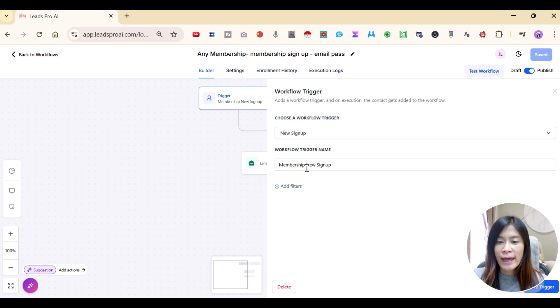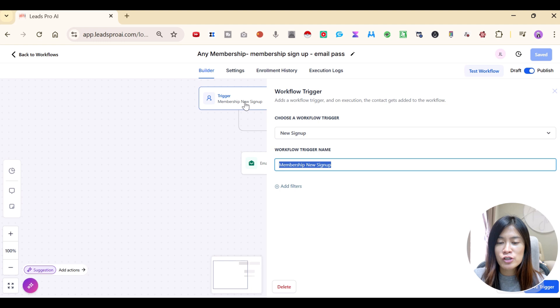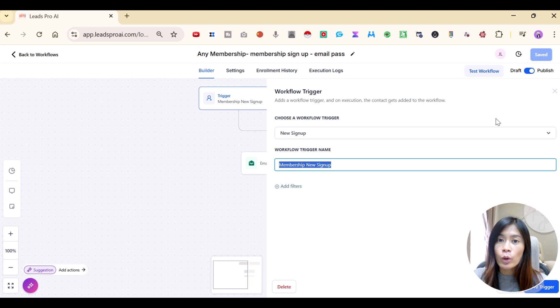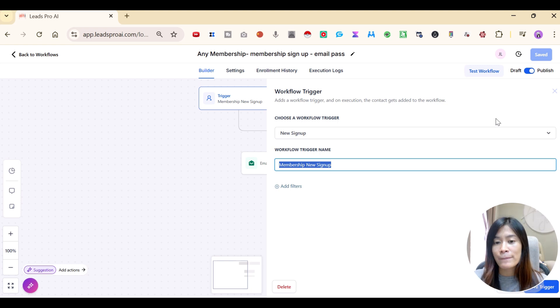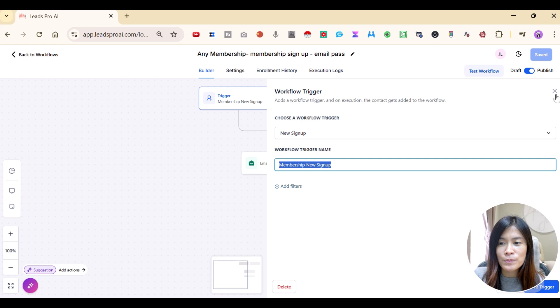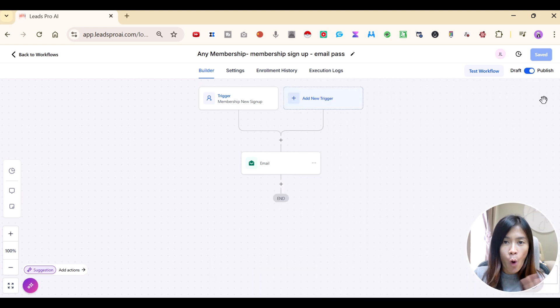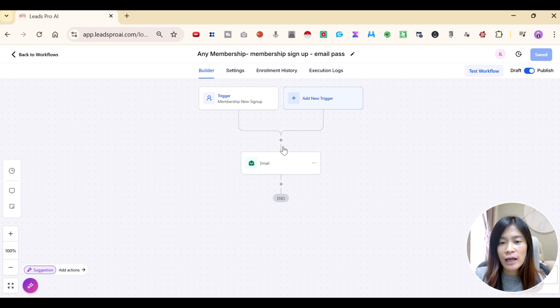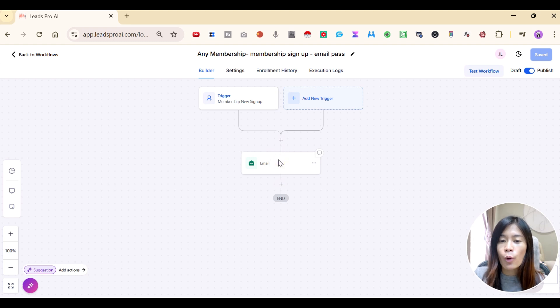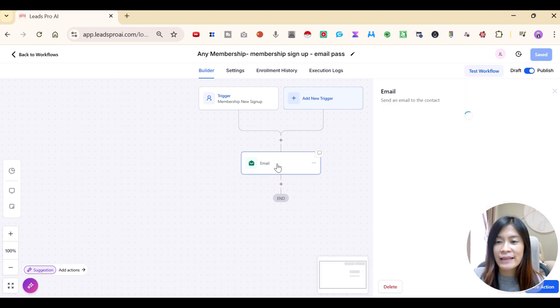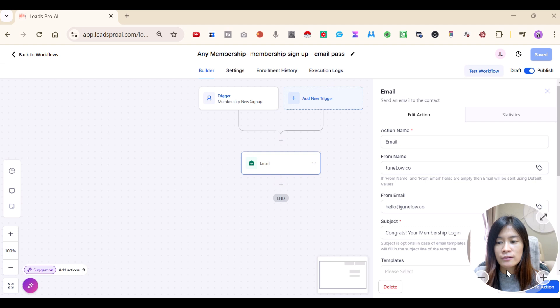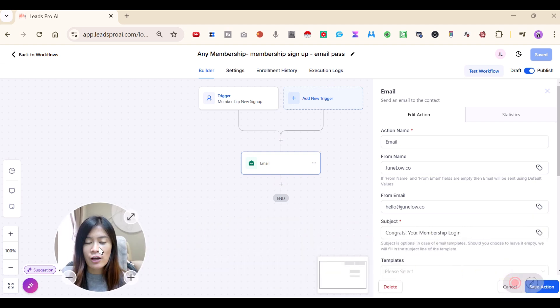I named this trigger as a membership new sign up. You don't have to add any filter unless the particular workflow you only want to implement for particular funnels or particular membership. But I like this to be sent to all the membership. So that's the reason why I did not put any filter. And after that, I want you guys to hit on plus and go over to send an email to them. So let's check out the sending of email.